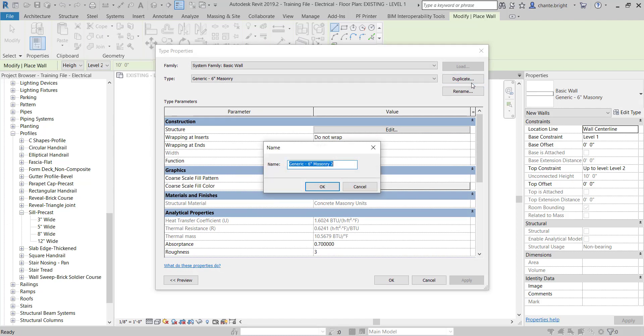I'm going to click Edit Type and always duplicate — you never know when you're going to need that original. I'll keep it as generic and type in stone veneer as the new name.